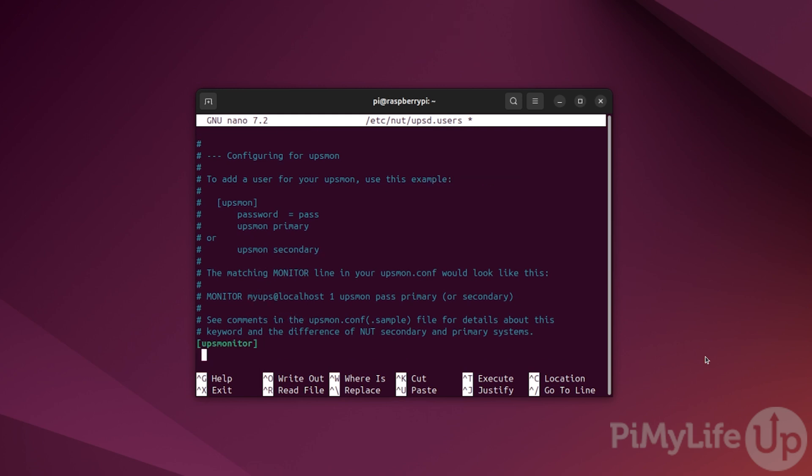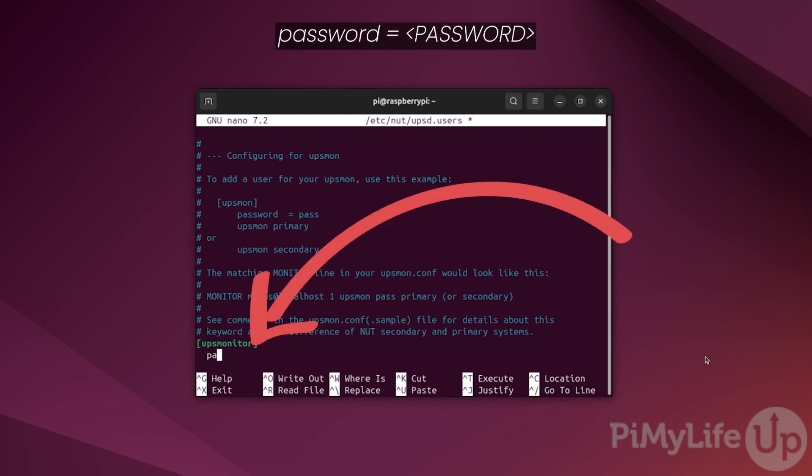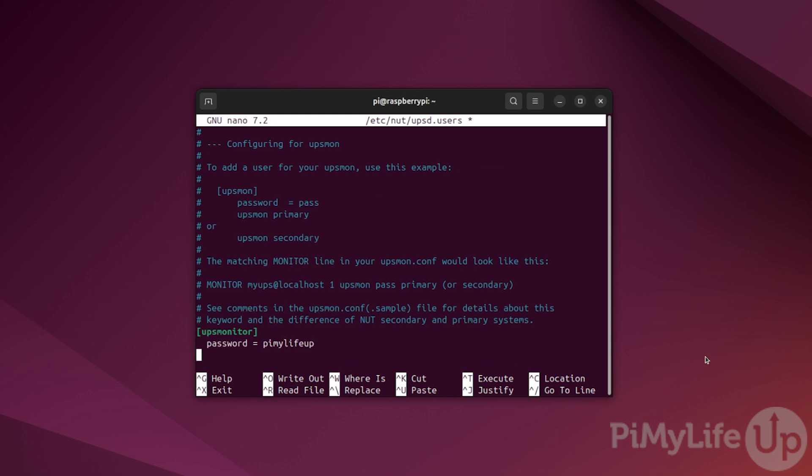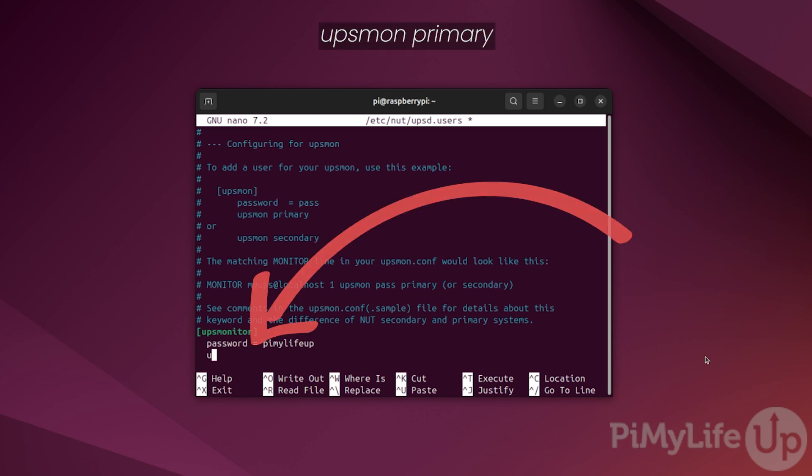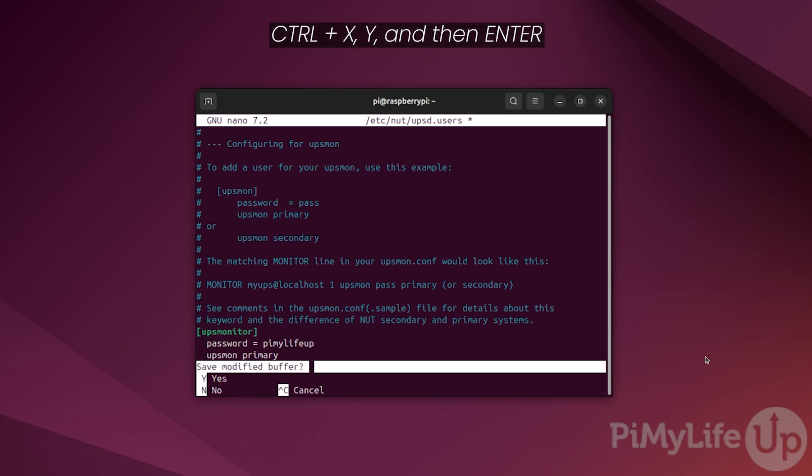Underneath this user, we then want to define a password for them by typing password followed by the equal sign followed by the password for your user. Next, we need to tell NUT whether this is monitoring primary or secondary UPSs. As this UPS is primary as it's connected directly to your Raspberry Pi, you'll want to type upsmon primary. With NUT, a secondary UPS is one that it is connecting to remotely over your network. Once everything is set, save and quit by pressing CTRL+X, Y and then enter.